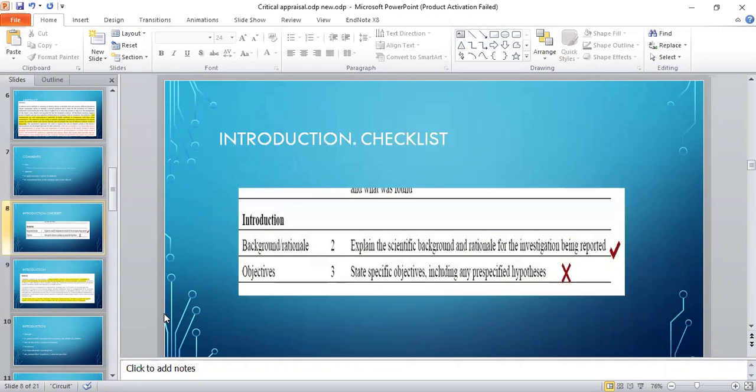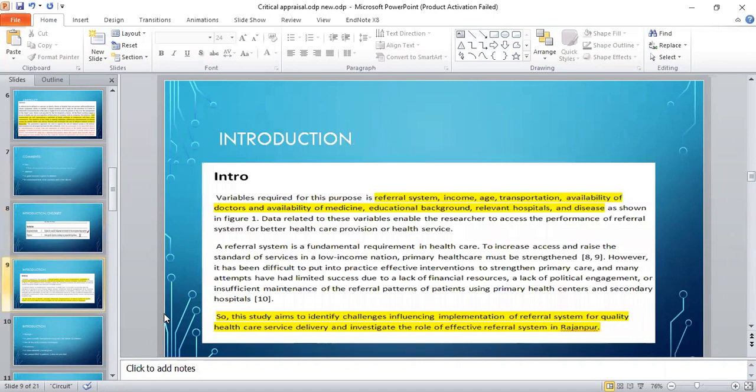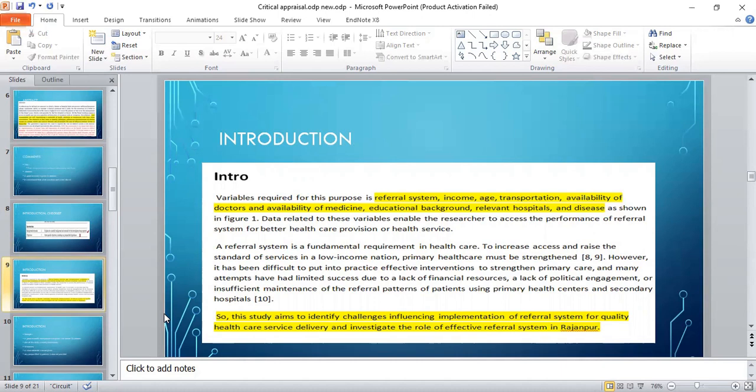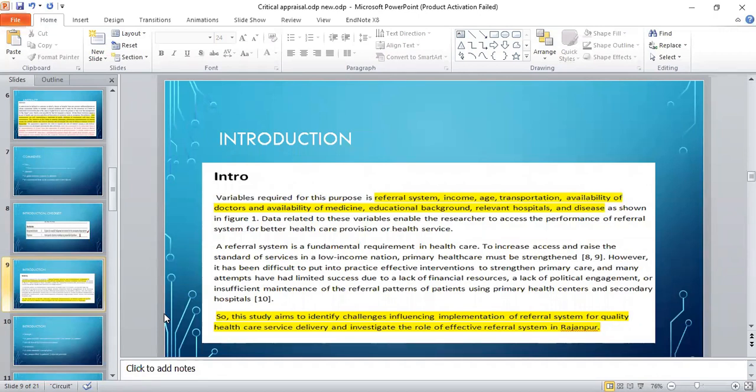Now comes to the introduction. In the introduction, we will see the background or rationale and objectives. Variables required in this study are the referral system, income, age, transportation, availability of doctors and medicine, educational background, relevant hospital, and diseases. The author said that this study aims to identify challenges influencing implementation of the referral system for quality healthcare service delivery and investigate the role of effective referral system in Rajanpur.